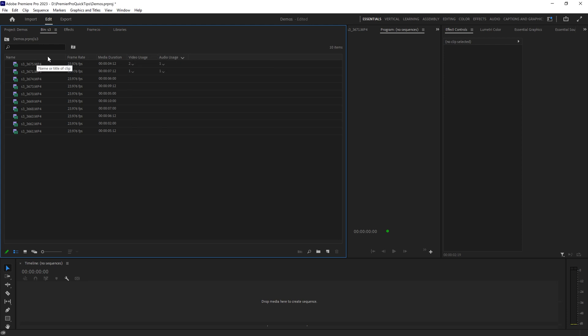So for example, if we wanted to sort by name, click on the name column. If we want to change the sort order from ascending to descending, just click the column again and this little arrow here tells you whether this is in descending or ascending order.